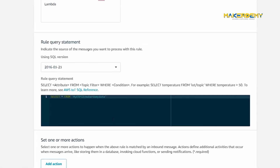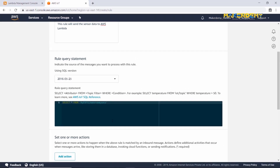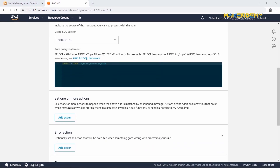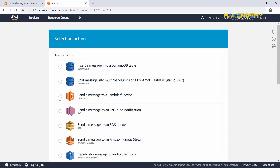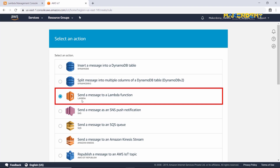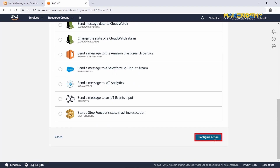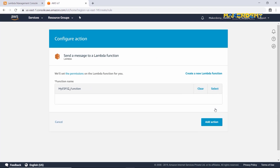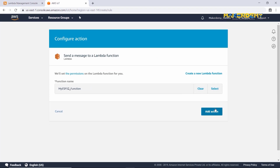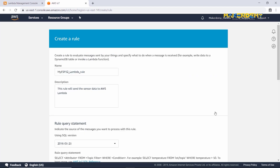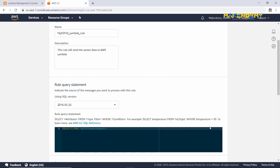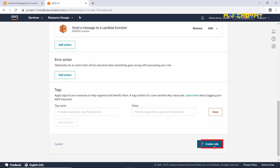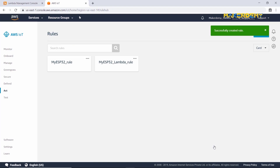In AWS Lambda, we will check the data based on temperature values. Next, Set Actions — select Add Action. Select Send a message to Lambda function, and then Configure Action. Now, select the Lambda function that we created previously, and then Add Action. The action has been successfully added. The IoT rule is ready. Verify and select Create Rule. The rule has been created successfully.